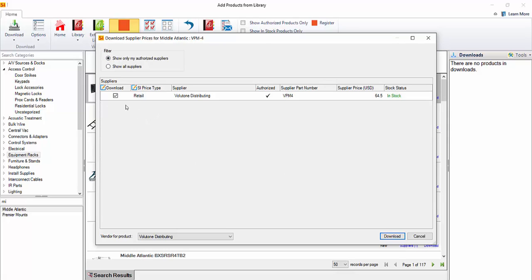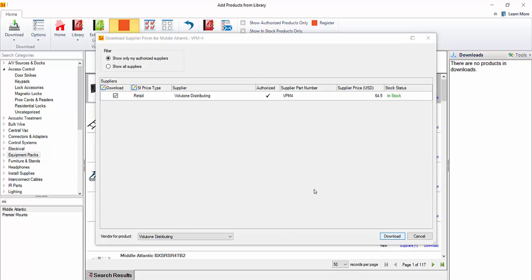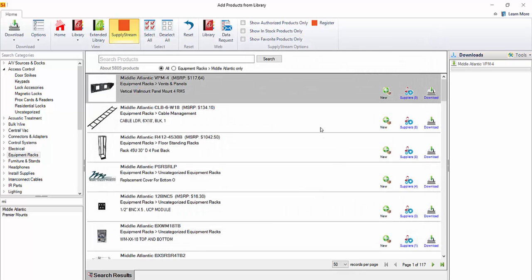This is selected for download. You'll notice that the vendor for this product is listed here and also down here. What that's going to do is automatically assign this vendor to that product when you download it. It will also add this vendor to your vendor list under people within the software. Then you can edit that vendor at any point. So let's hit download here. You can see that this product is now downloading, and it now shows as matched because it is a part of your catalog now.